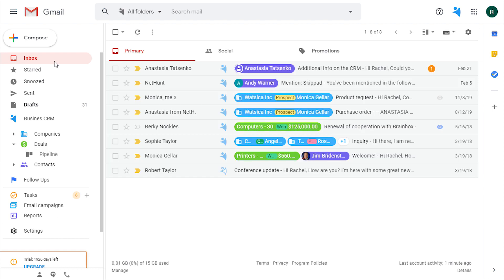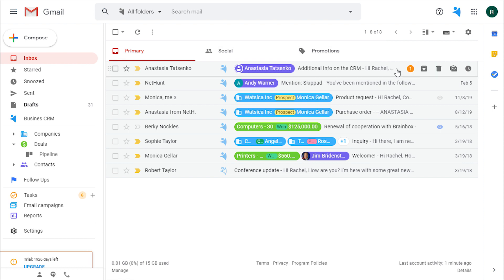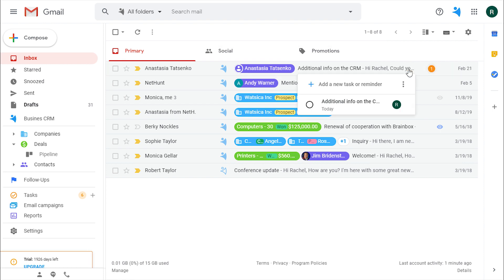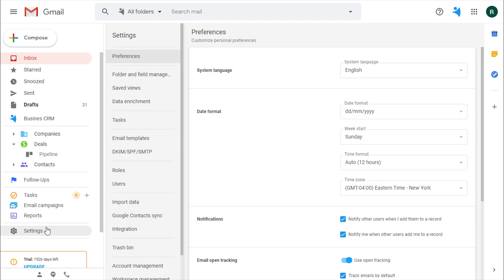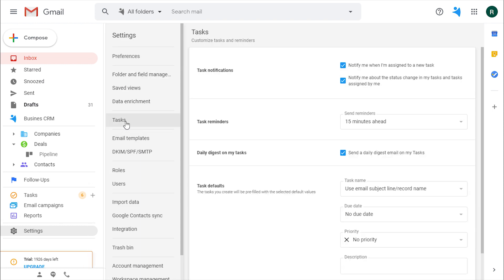Moreover, your inbox will also show the emails with the set tasks. But that's not it so far. To ease your life with the tasks, let's check the settings to make a few customizations.